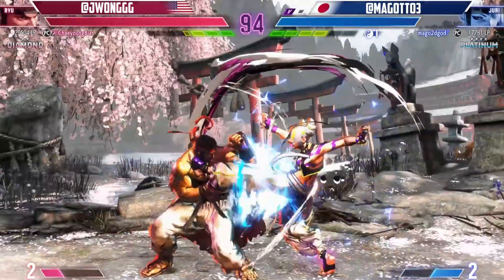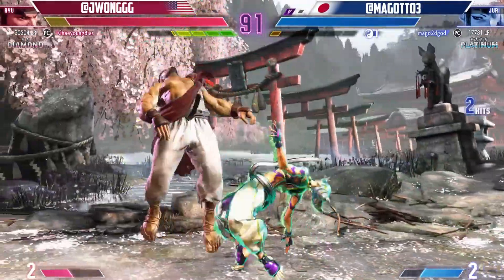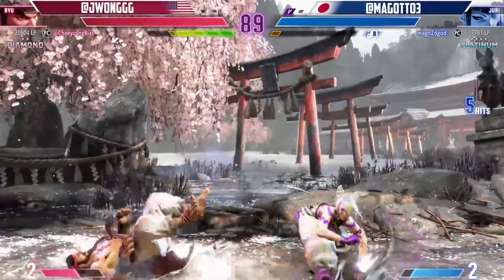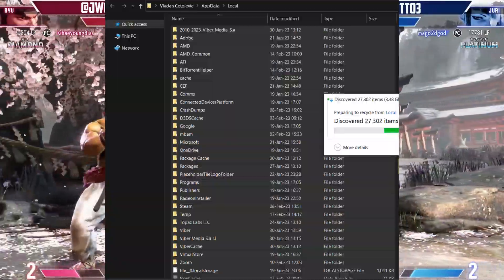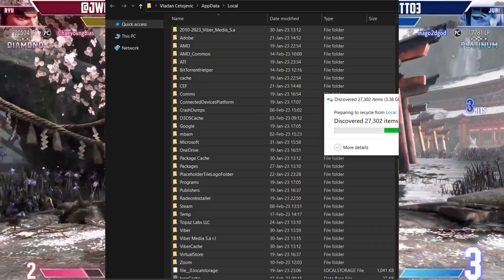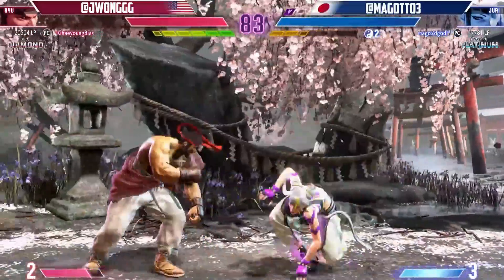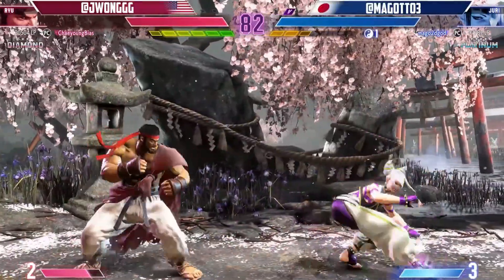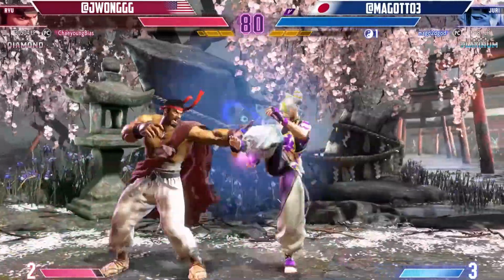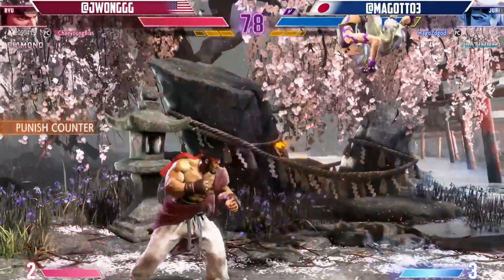Step 4: Clear cache and temporary files. Accumulated cache and temporary files can interfere with the game's functioning. Navigate to the game's installation folder on your gaming platform or PC and delete any temporary or cache files associated with Street Fighter 6. Restart the game and see if the error persists.